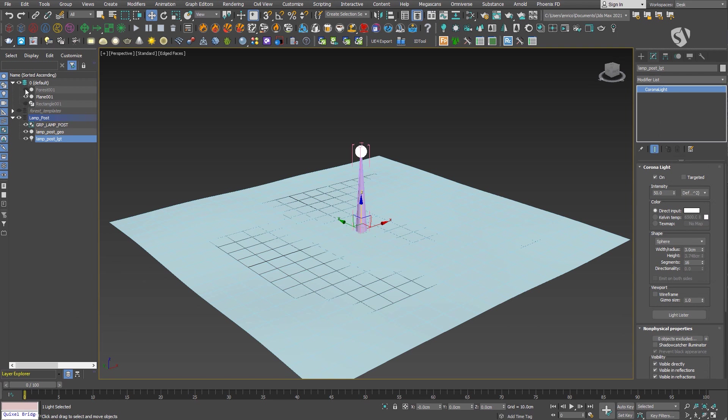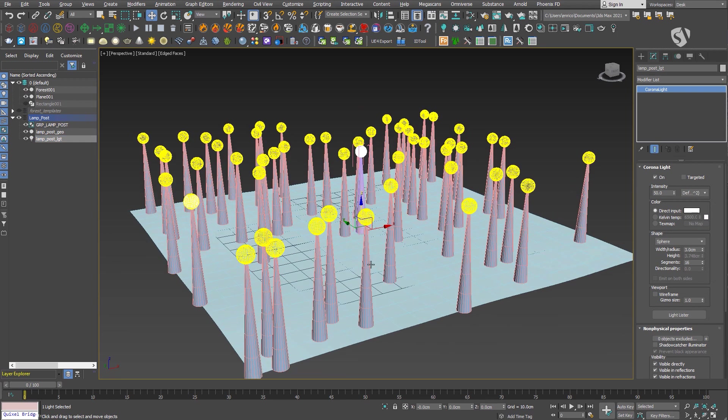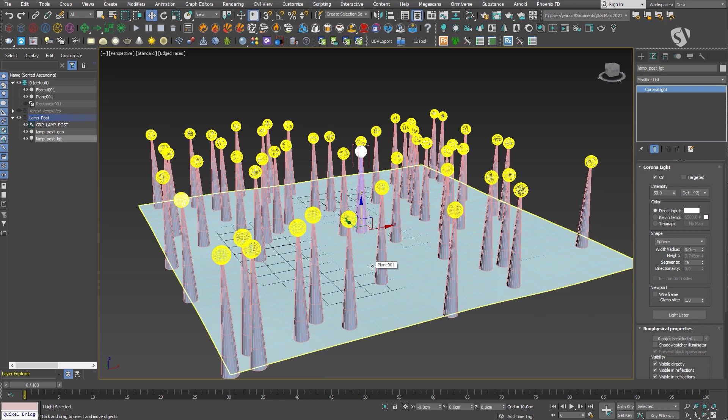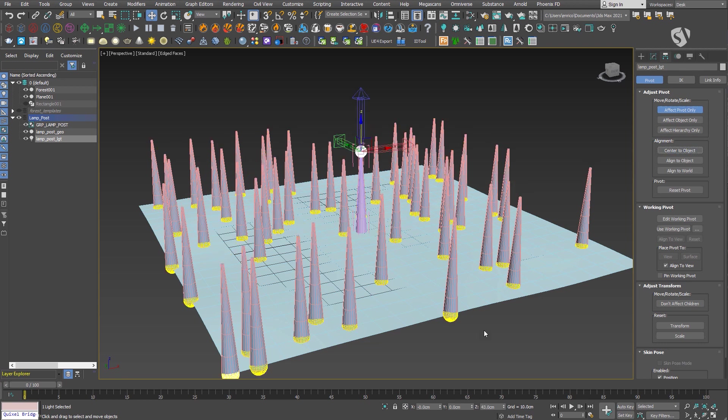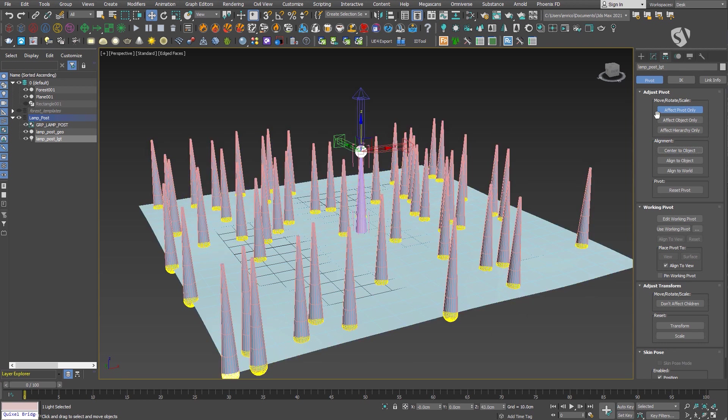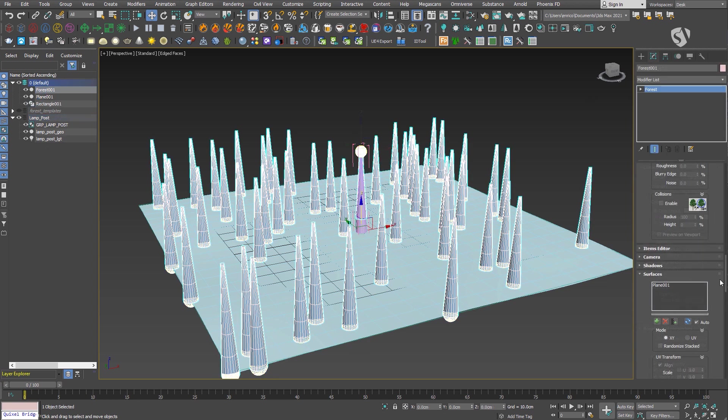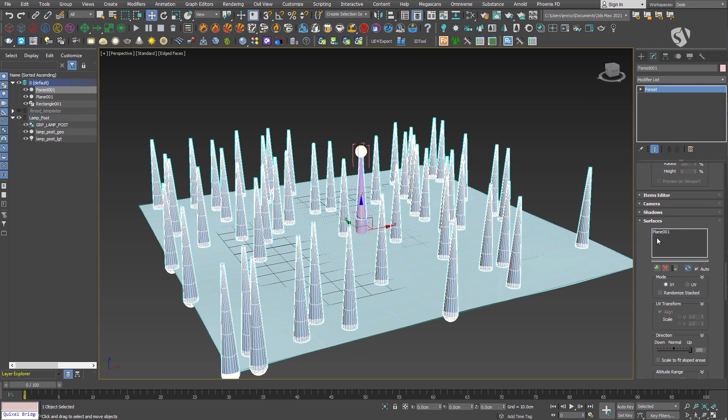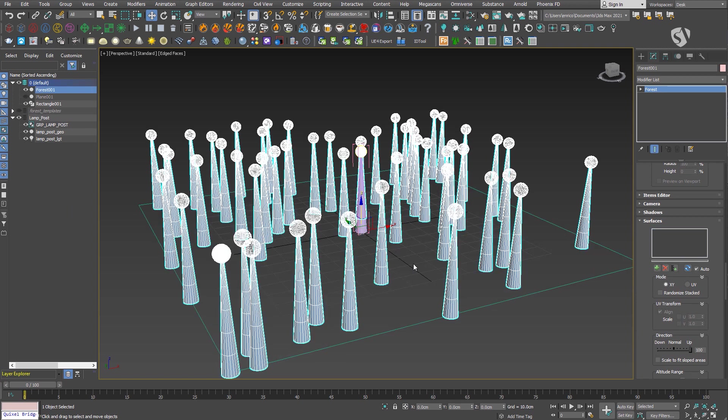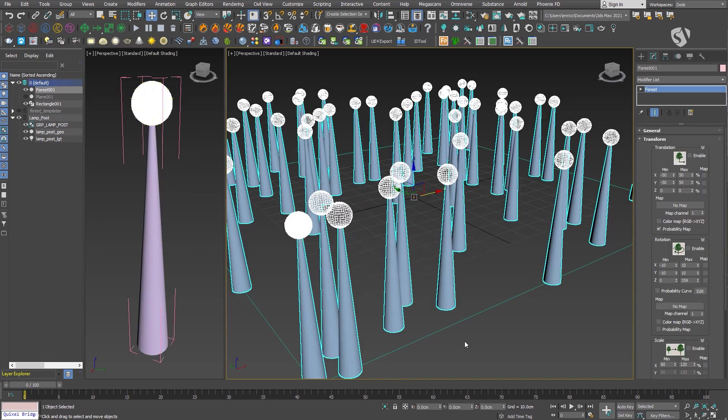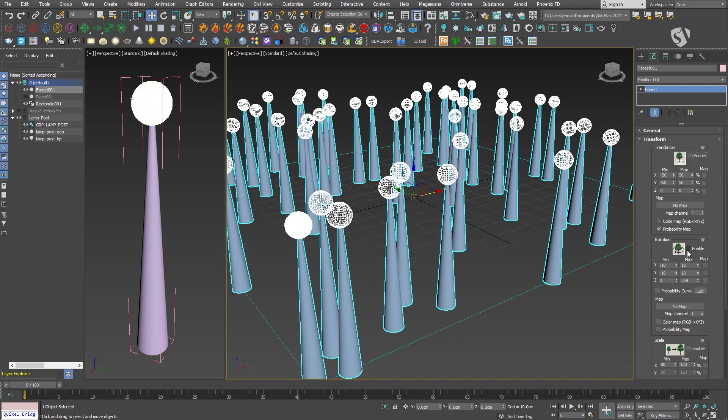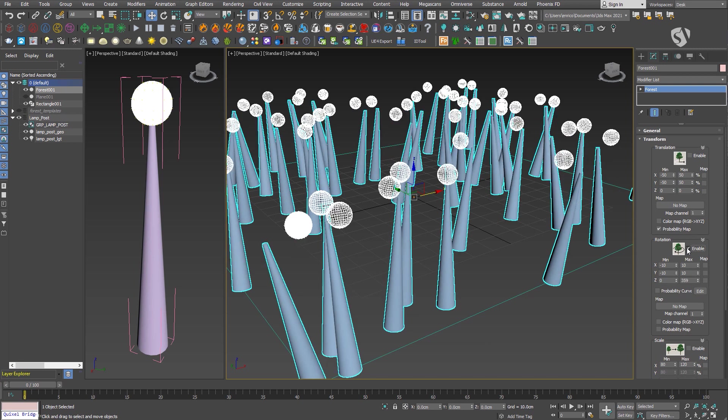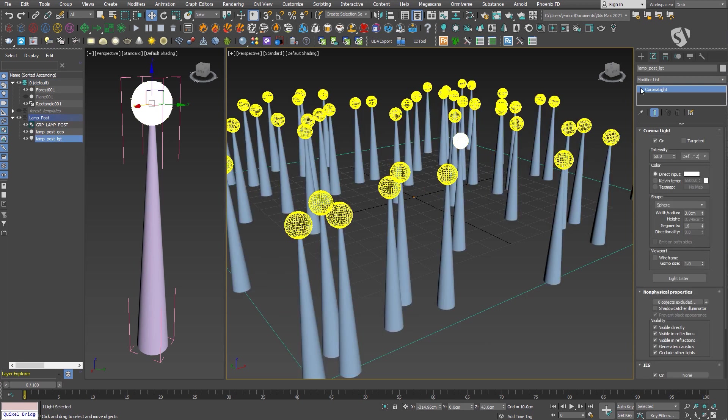This happens only if you have a surface linked in the Forest Pack object. In case you are using just a spline, you won't get this issue. If you enable the random transform, the light object may not behave the same way as the mesh. You can see here that there is a misalignment between the lamp post and the Corona light.